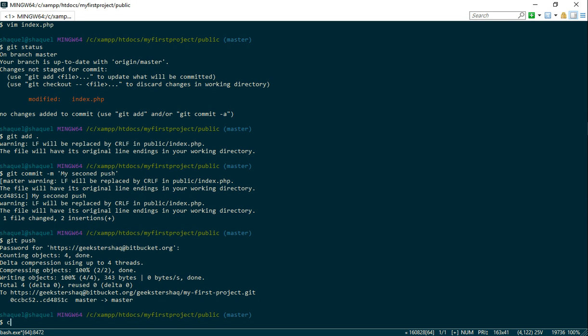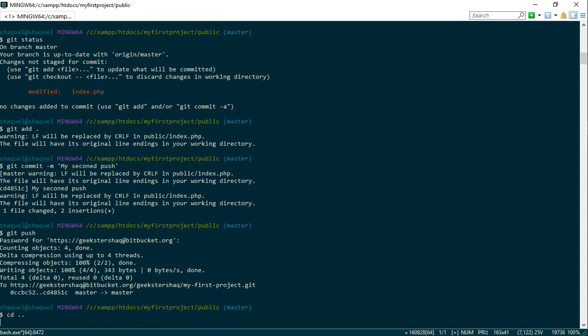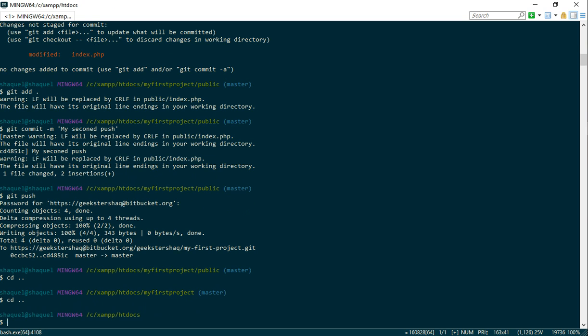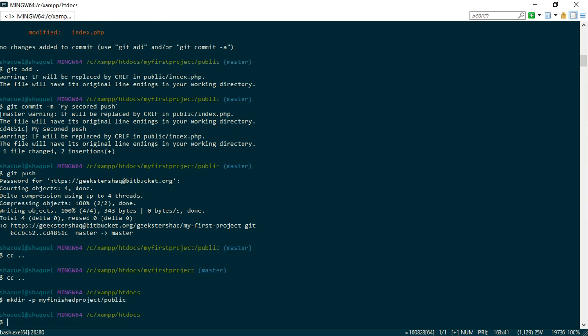You're gonna have to bear with me guys because right now I just need to make a directory. So make directory dash p, and I called it my finished project. And it should be in the public. Right, excellent.